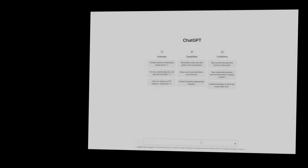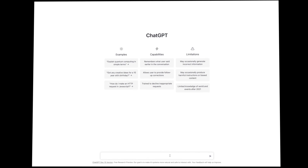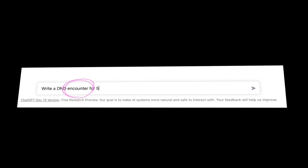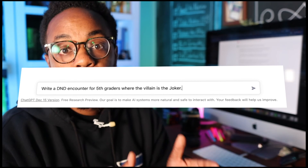So let's see what it comes up with. I asked it to write a D&D encounter for fifth graders where the villain is the Joker. One of the key terms I'm using is 'encounter,' because those tend to be more short-form — something I can use within the span of a week. If you say a D&D adventure, it might include a bunch of different villains. That's usually a longer story, and a campaign is something that could last the entire school year.